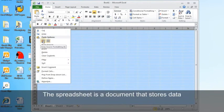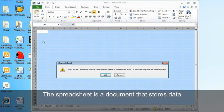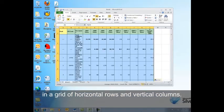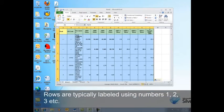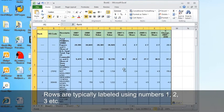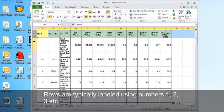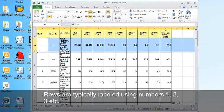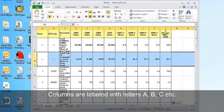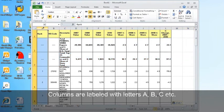A spreadsheet is a document that stores data in a grid of horizontal rows and vertical columns. Rows are typically labeled using numbers, 1, 2, 3, etc. Columns are labeled with letters A, B, C, etc.